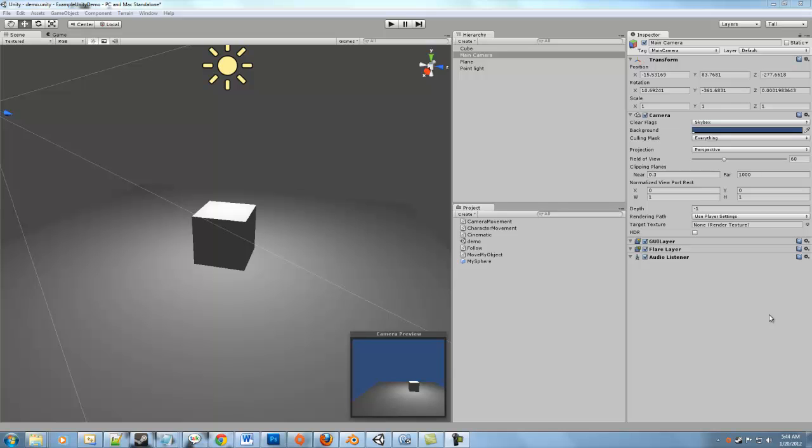So in another tutorial, we made it so that our cube could move around and then when you press space bar, it would instantiate an object for us called My Sphere, which we have right here in the project pane. That's pretty useful, but another really useful thing is talking to game objects in your scene in different ways, so maybe to change the game state.